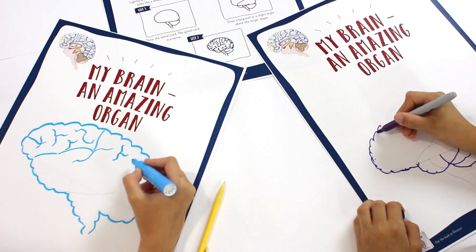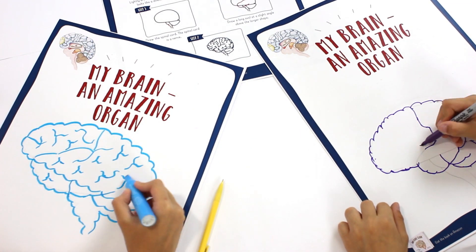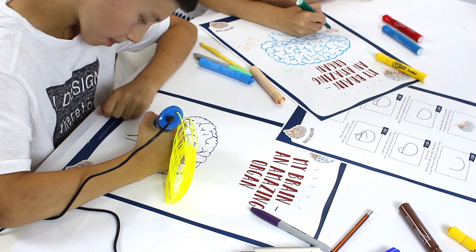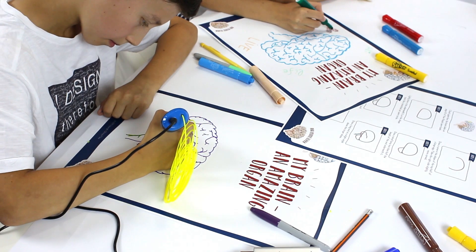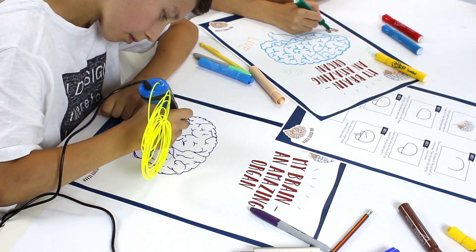After you're done with drawing, you can decorate your poster in your own style. You can even add a third dimension to it using a 3D pen.